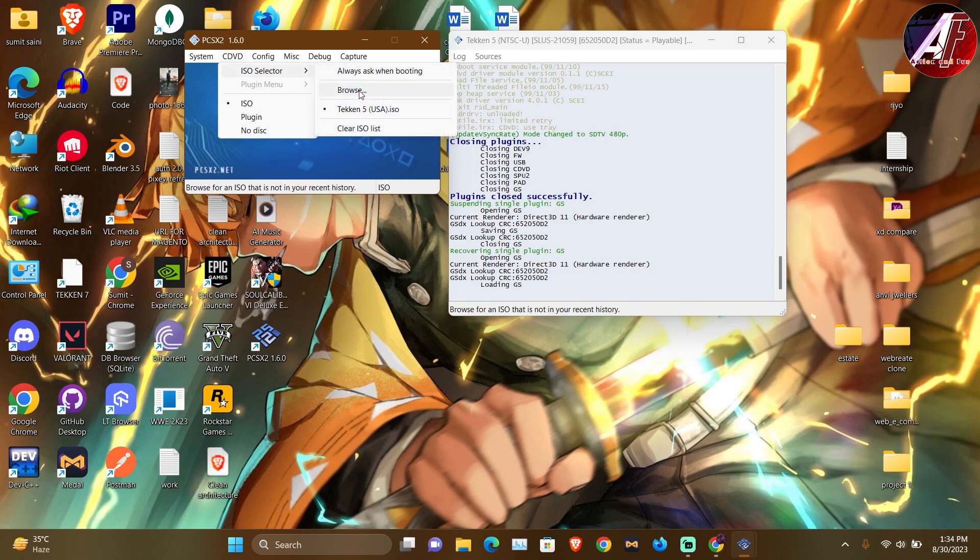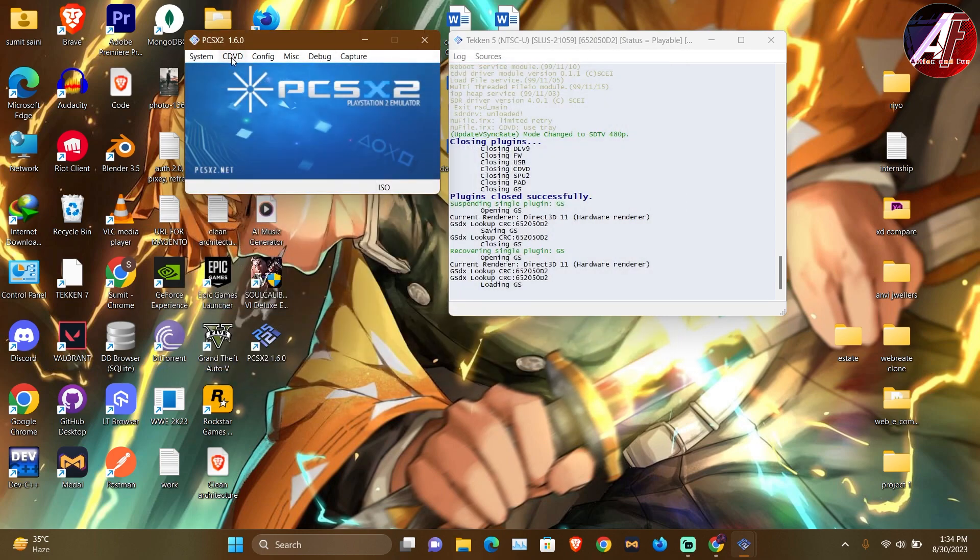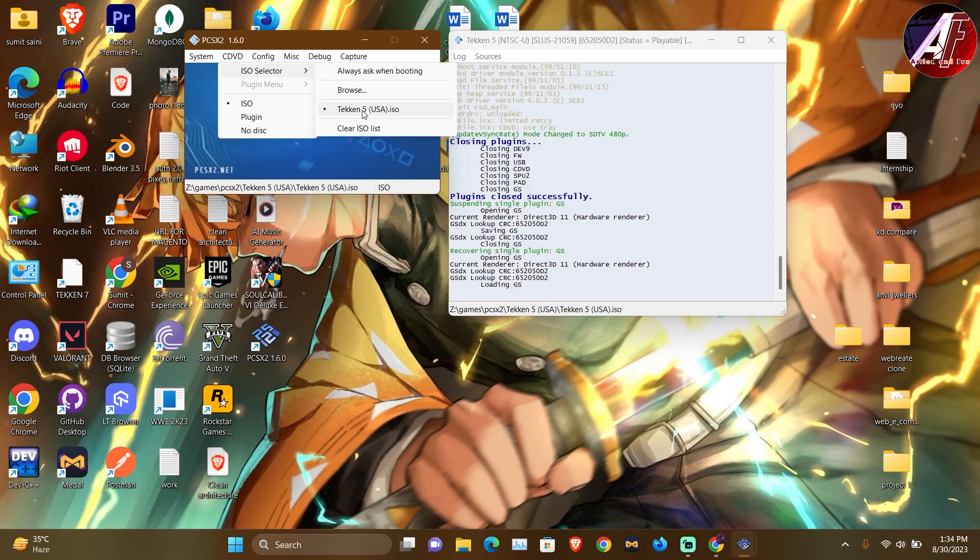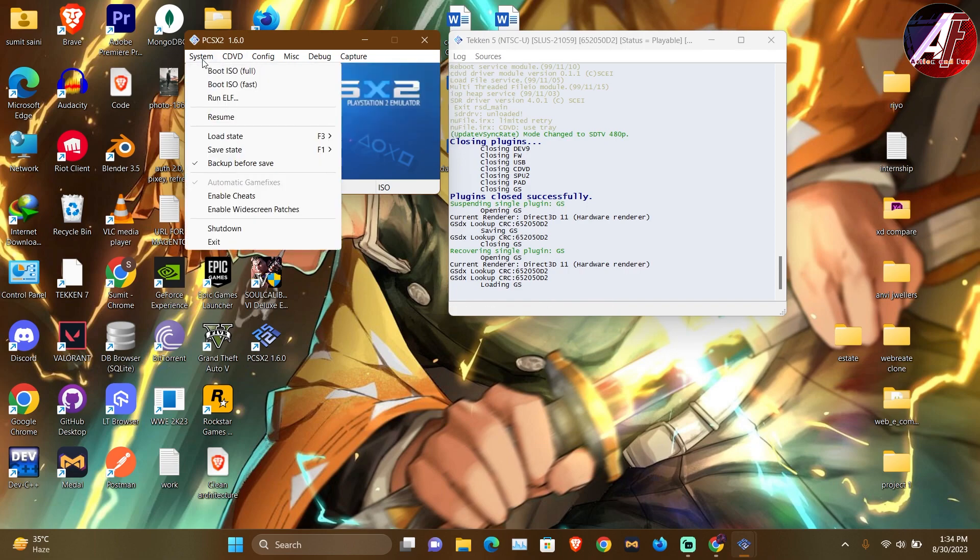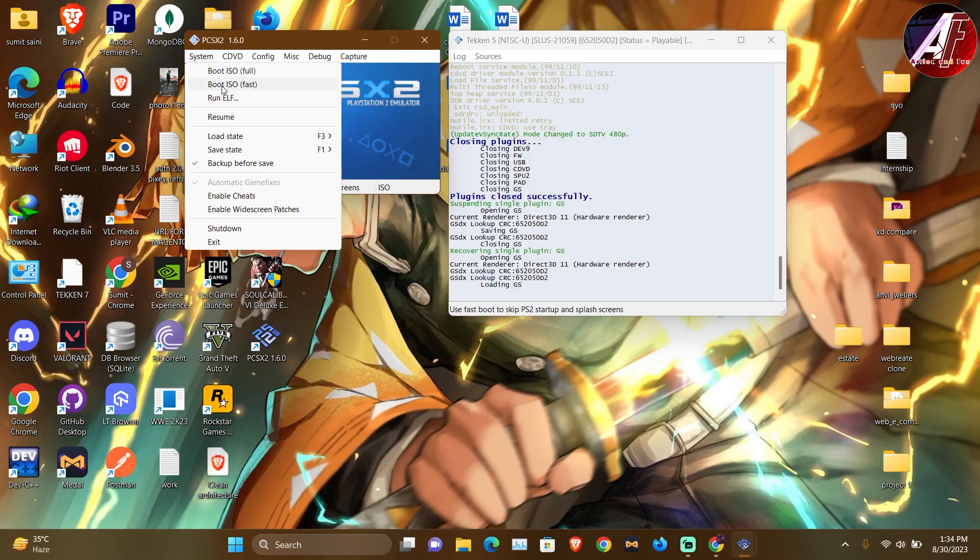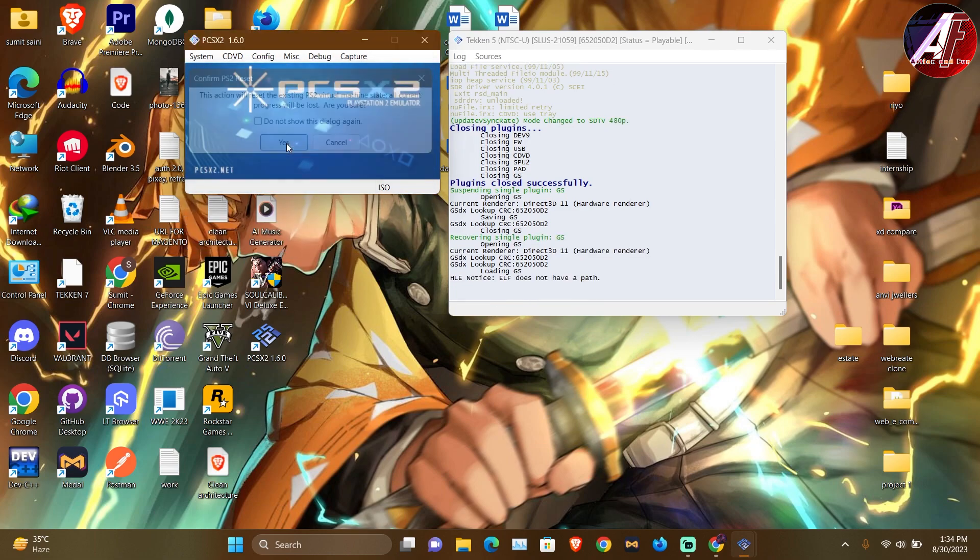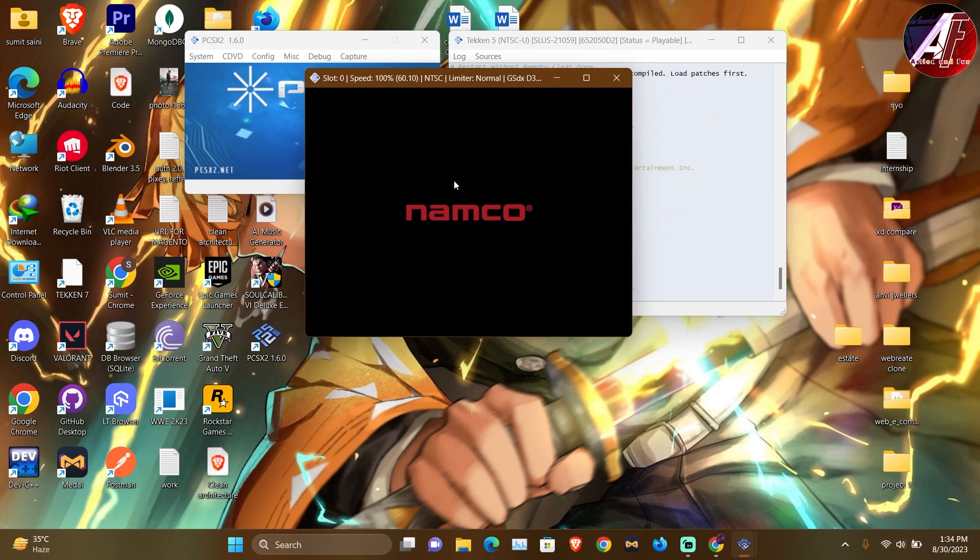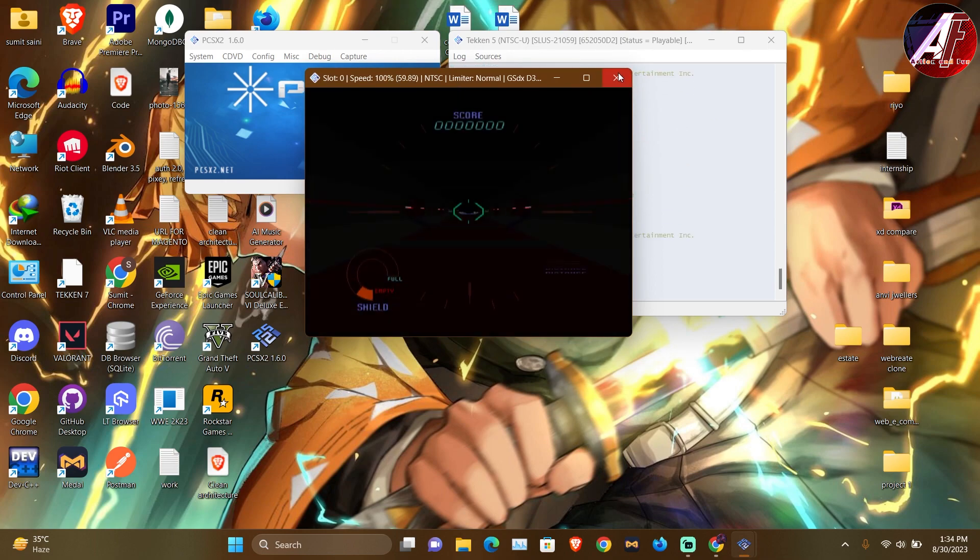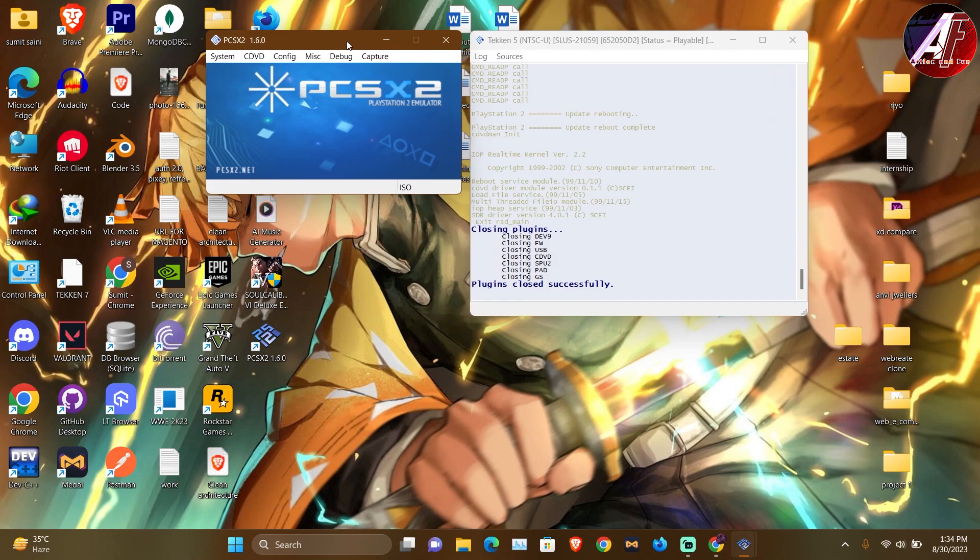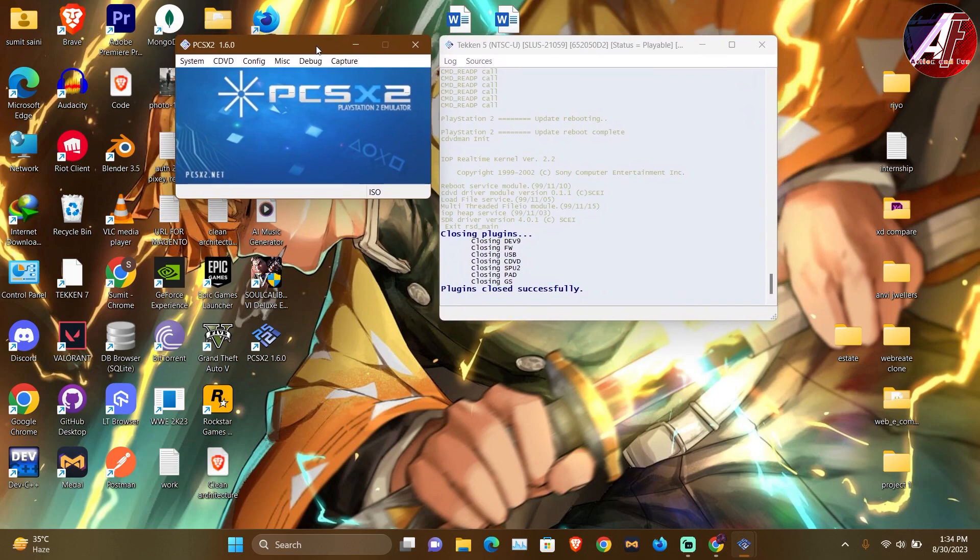So you have to browse the file from BIOS selectors, then you have to add the game from BIOS selectors. And then you have to go to the system, simply to boot fast. So thank you guys. If you want any related information, put it in the comment section.